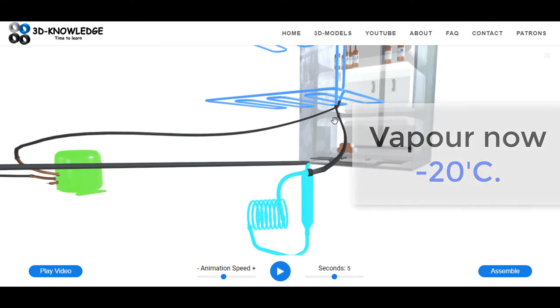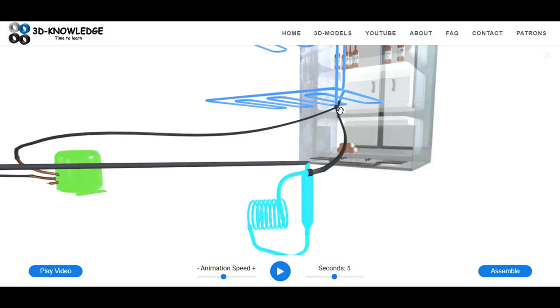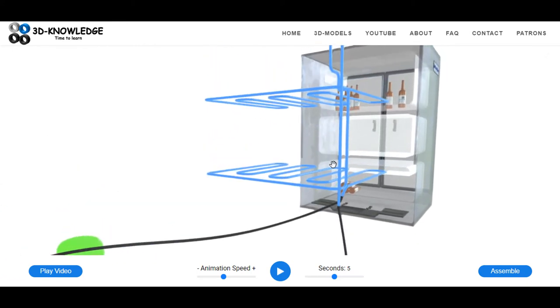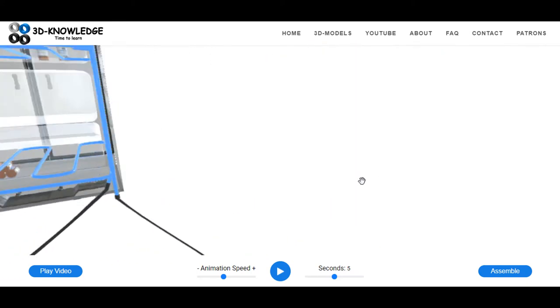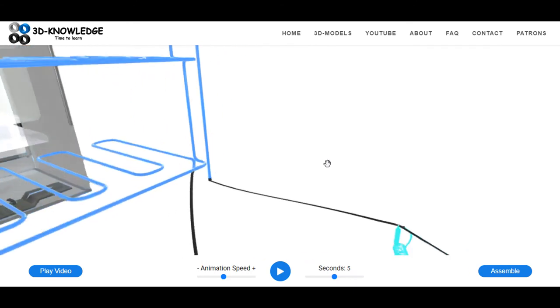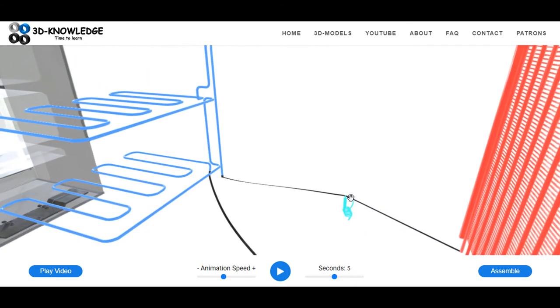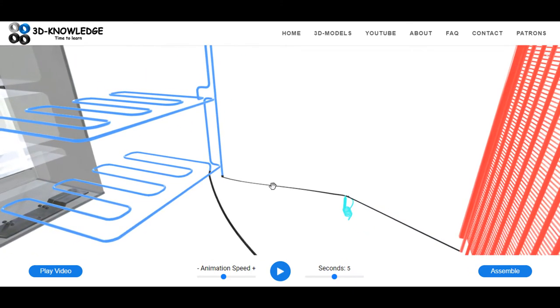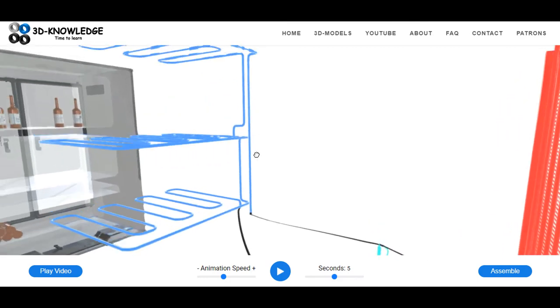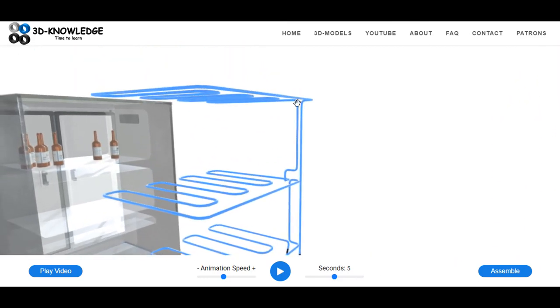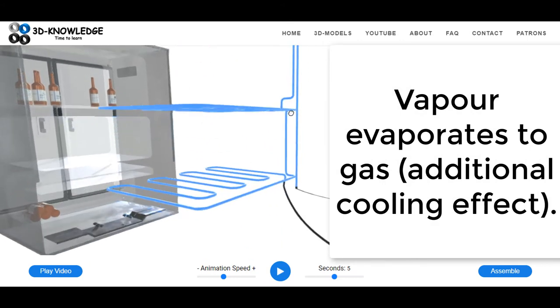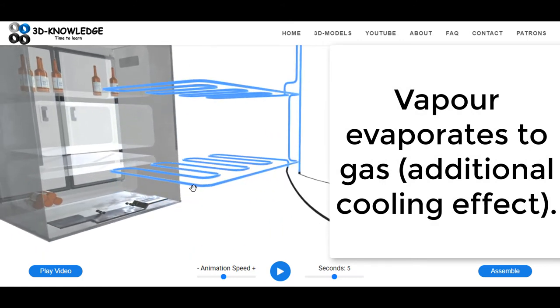So all we need to do now is pump that around. Remember the compressor is still running, so it's pumping the gas around the evaporator, this blue item here, and it circulates around the fridge. Obviously, because it's very cold and the fridge is not as cold as the vapor or as the gas, the fridge will get cooler and the gas will get warmer.